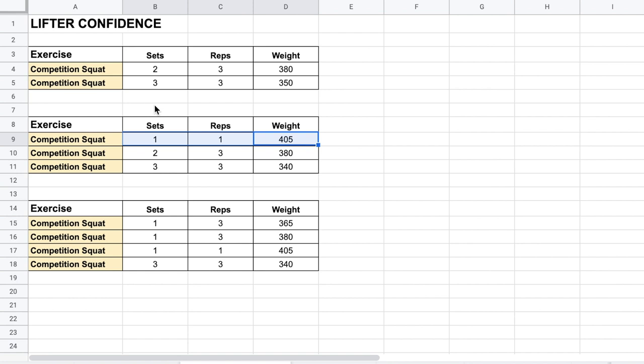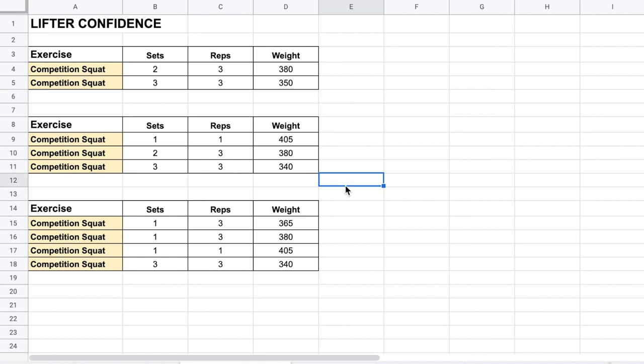For lifters with anxiety about heavy weights, we'll subject them more frequently to those loads until they build confidence that it's not something to be feared — something they can do on any given day. Anyone should be able to hit a 7 RPE single at about 89% on any day, no matter how bad training feels. If they've hit opener weight every single week for an entire year — 52-plus times — then come meet day when they hit their opener, that's not a big deal. They do that all the time.